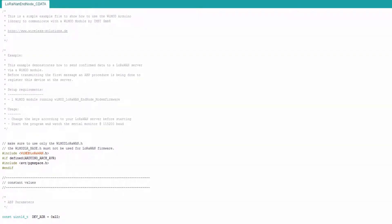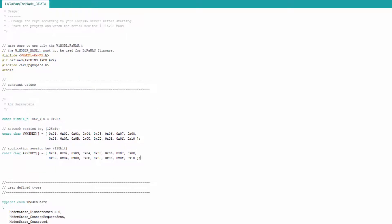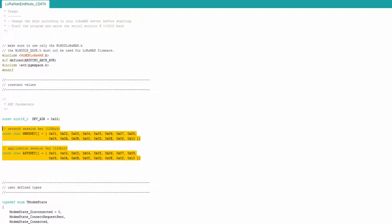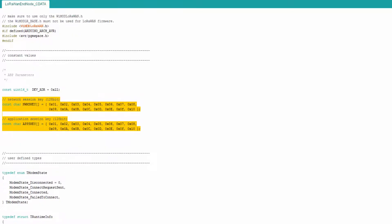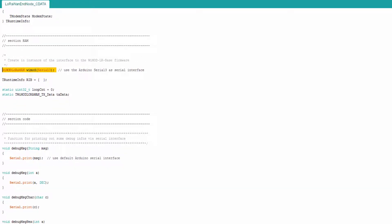The Weimart LoRaWAN.h file is included at the beginning in order to enable the use of the Weimart library. Since this file is very similar to the activation by personalization demo, the ABP relevant security keys are defined here too. The line 'Weimart LoRaWAN WeiMart Serial 3' is used to create an instance of the library interface.